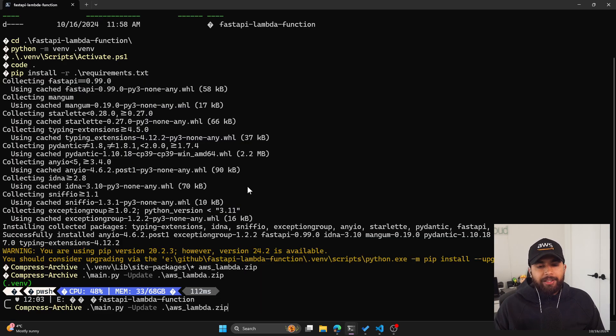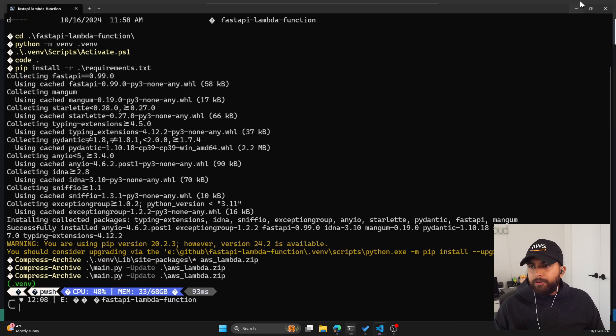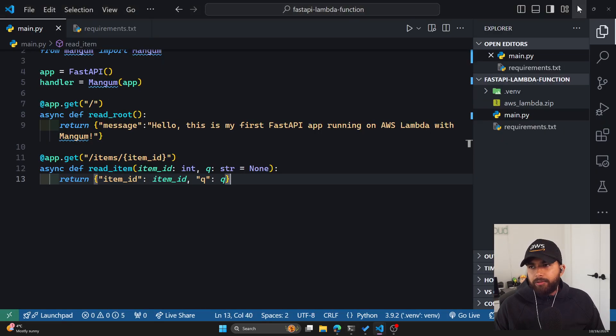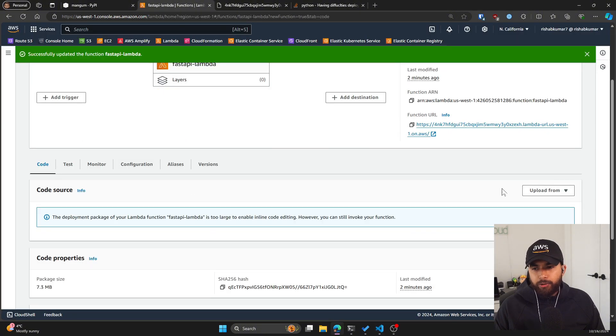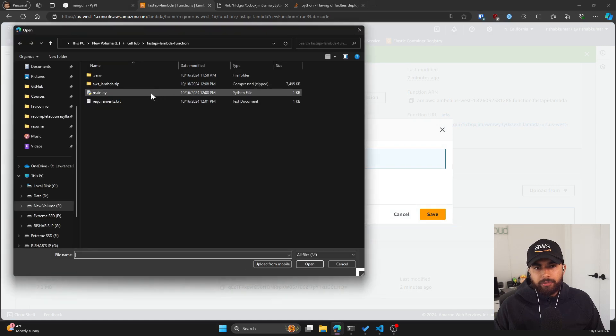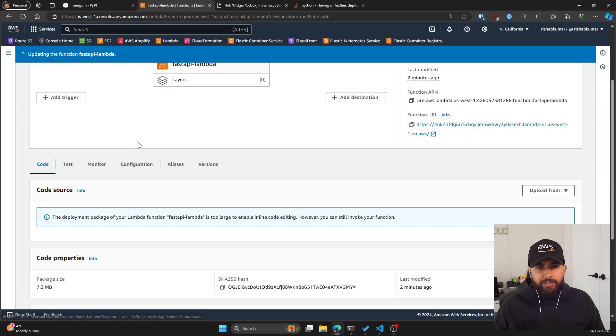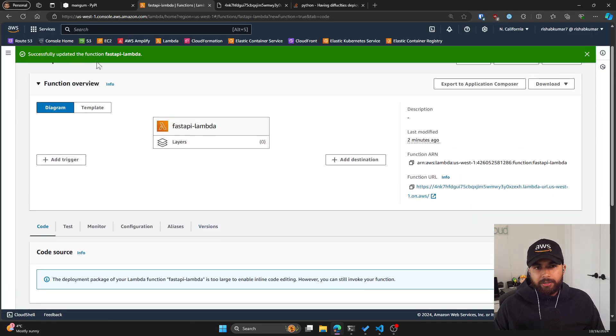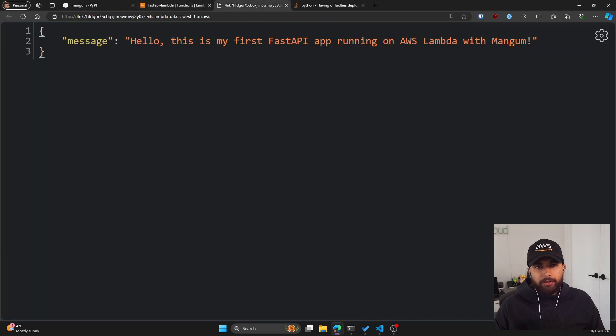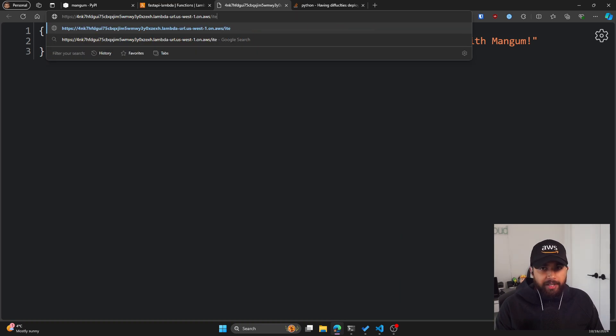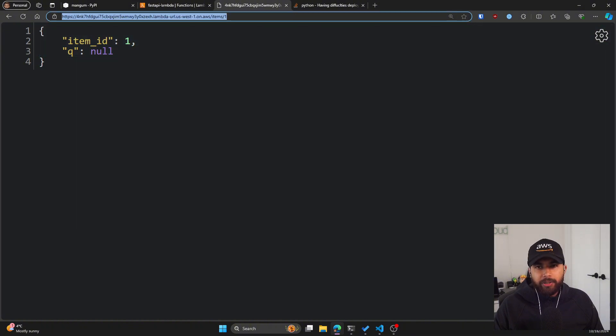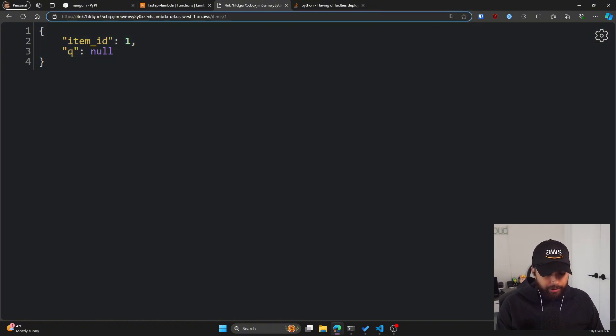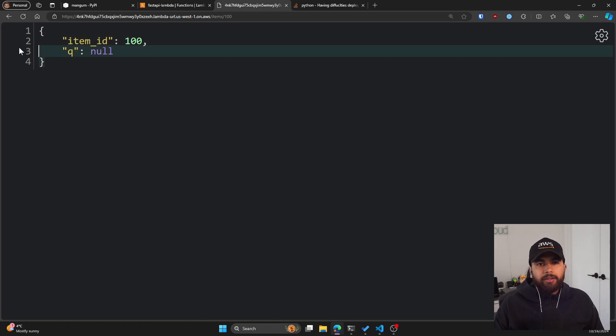Let's go back to our terminal, let's update our archive to include the new main.py. Now let's go back to our AWS console. Within our code tab, let's upload the new zip that we just created. So now it's updating the Lambda function. As you can see, it just successfully did that. So if I just refresh this, our root route will be the same. But if I go to /items/1, you can see it returns the item ID one and Q is set to null. Similarly, I can do 100 and it'll update.